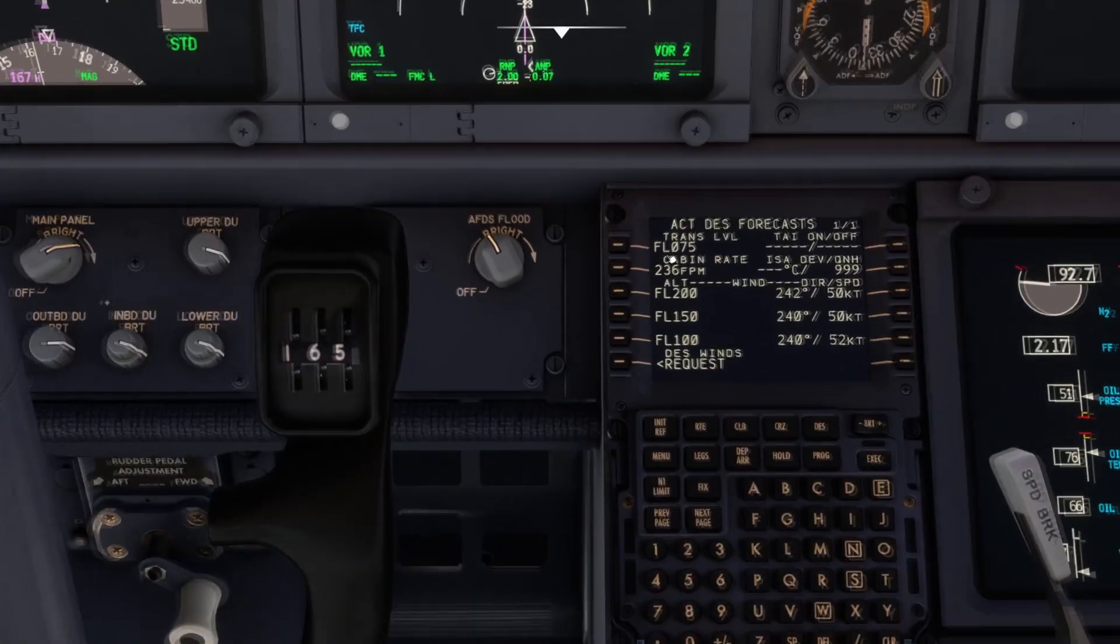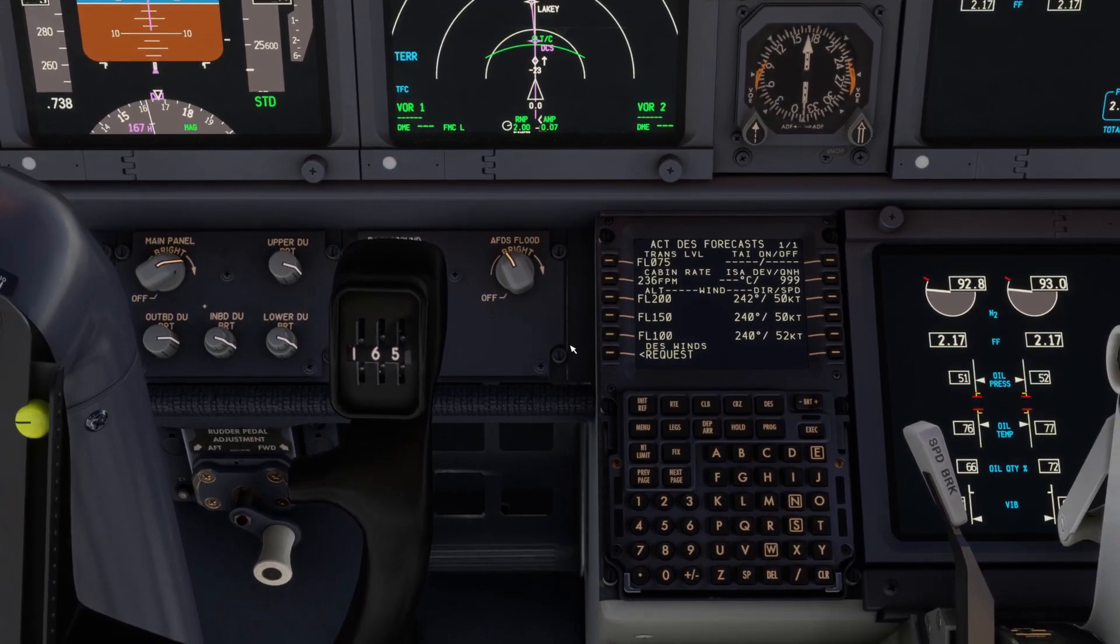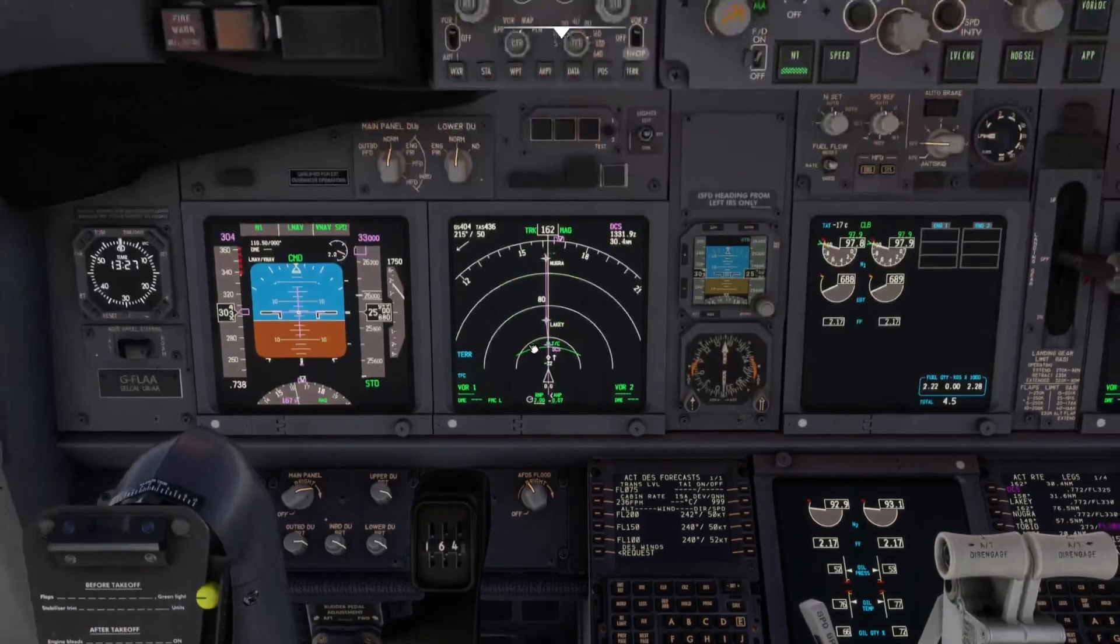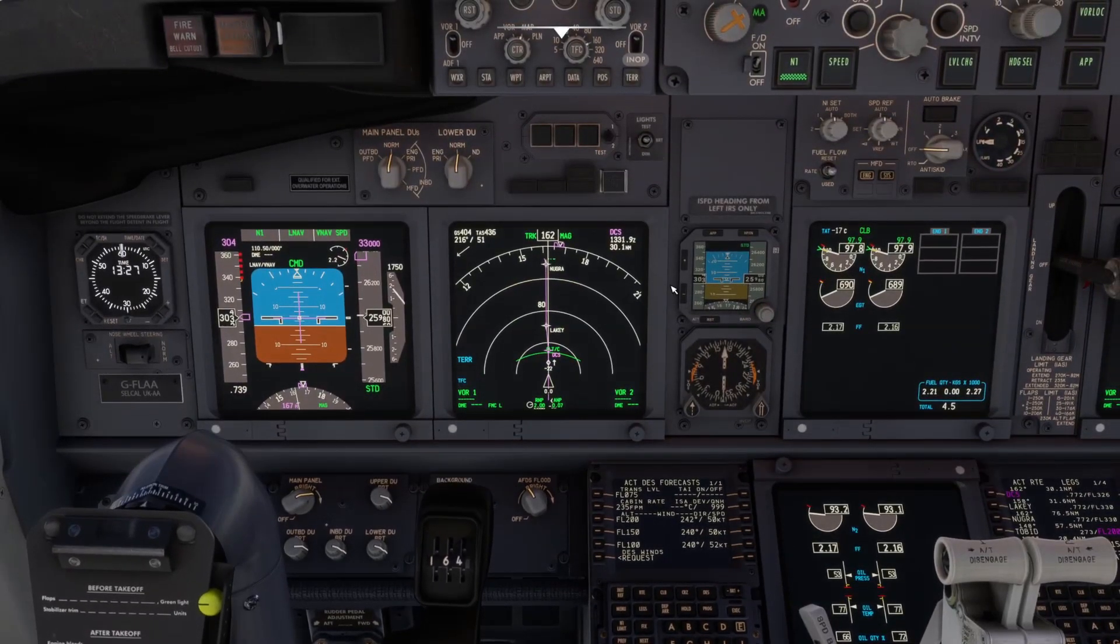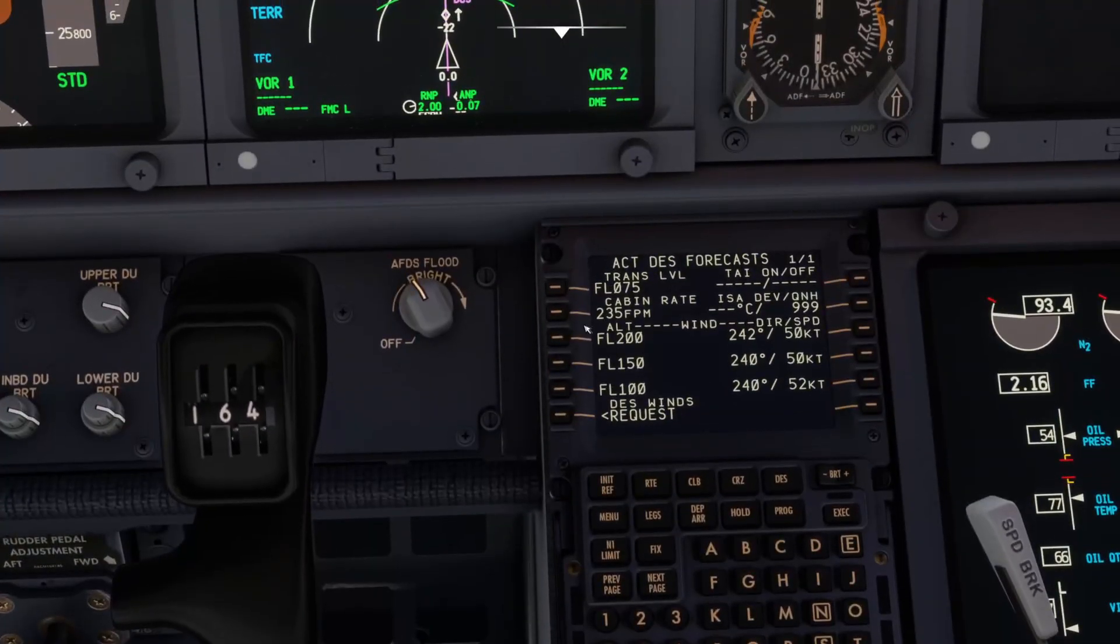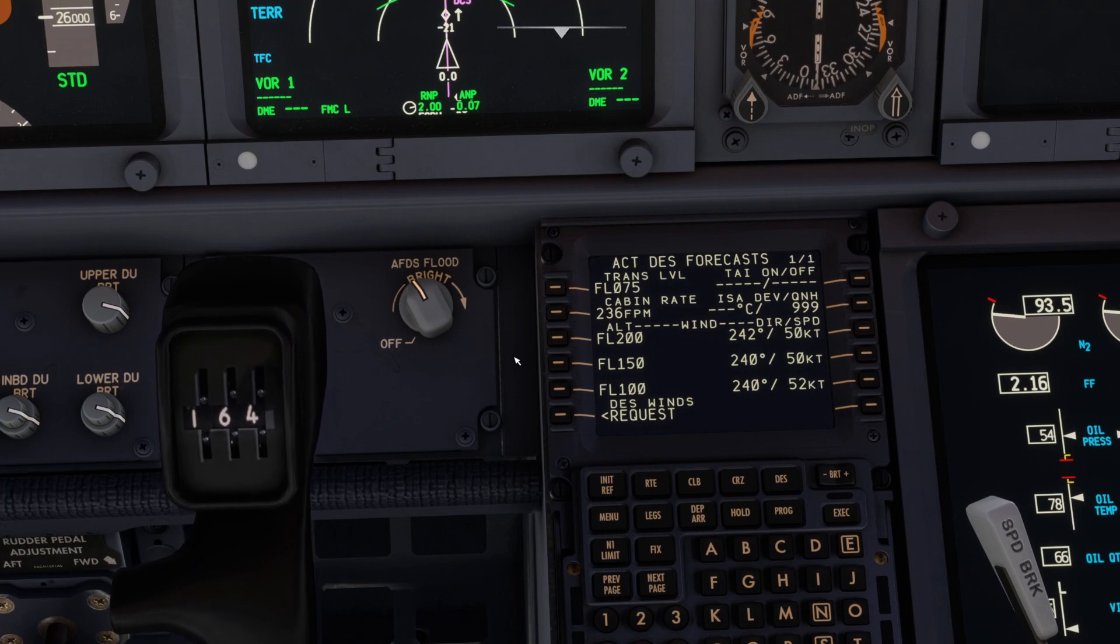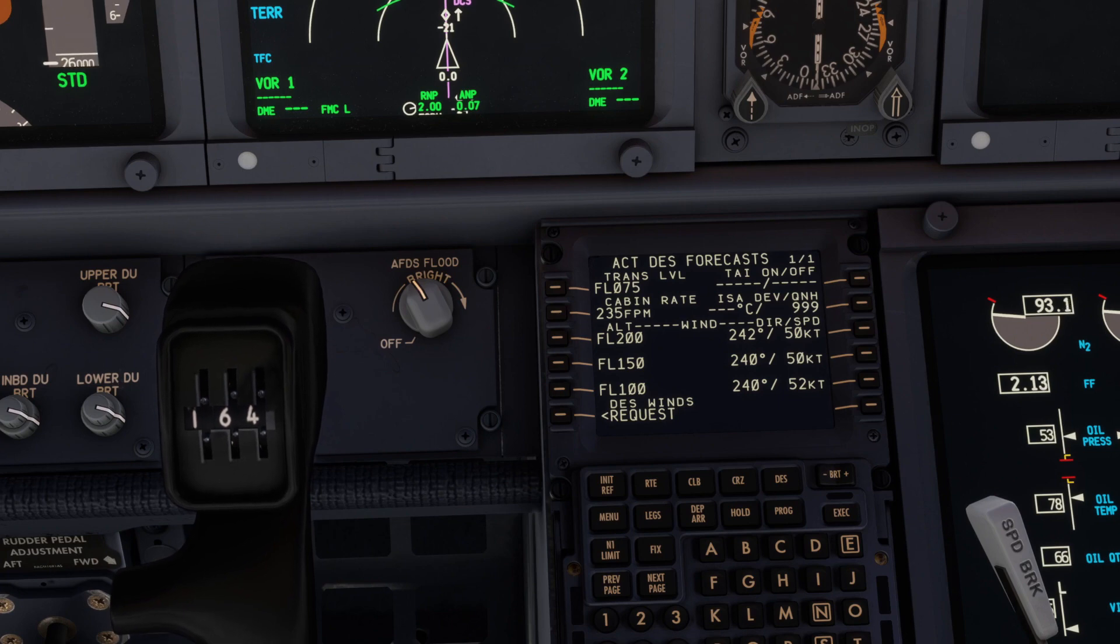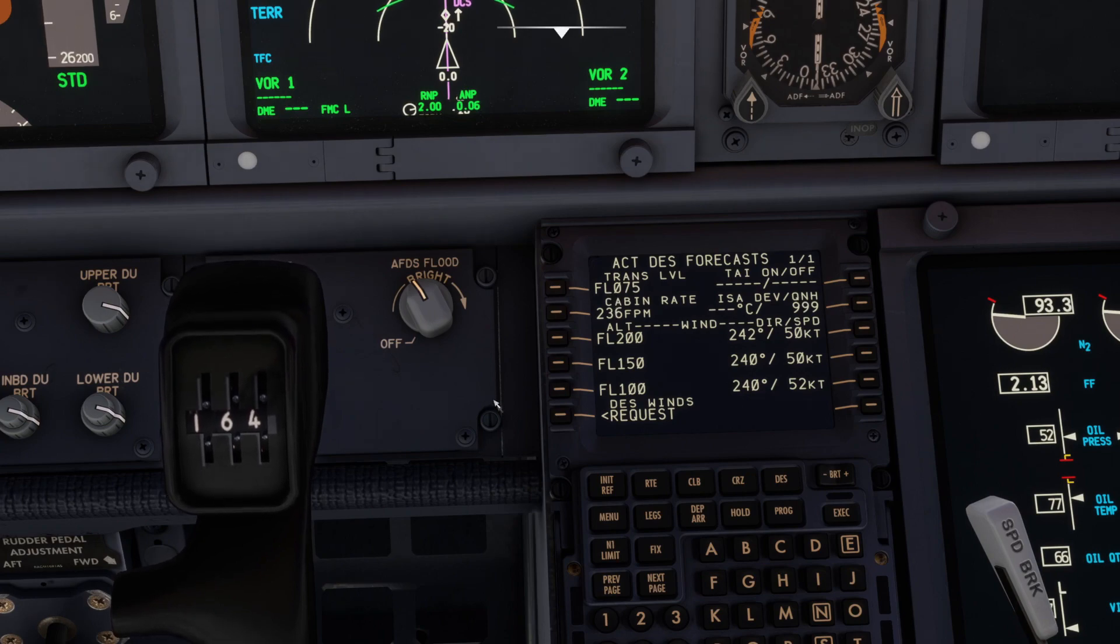Transition level is always higher than the transition altitude. So on a departure you go through the transition altitude, which is when you then change to standard pressure, but when you're changing from standard pressure back to the local pressure, you might have a different transition level. If you're not sure, just add 1000 feet. So if your transition altitude is 6000 on the SID charts, if you're not sure, if you're in doubt, put a transition level of 1000 above, in which case it would be flight level 70.